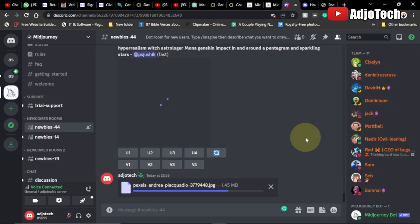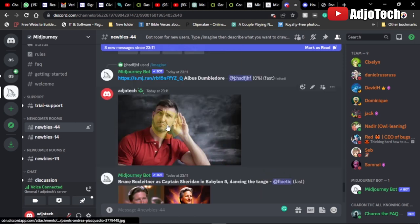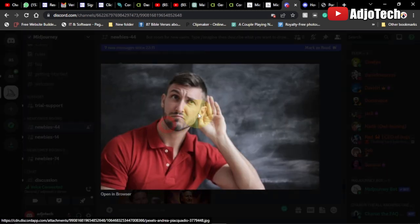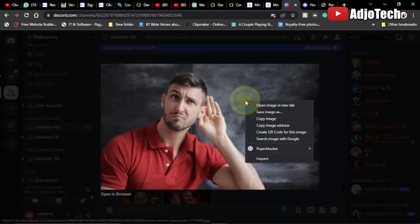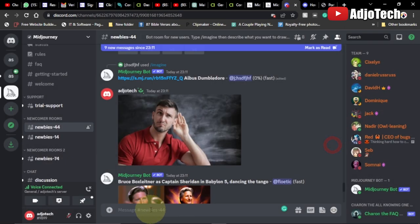Loading depends on your internet speed and computer performance. Our image is here — I can see it. Let's select it, right-click and copy the image address. Once we're done with that we come down to the chat section.